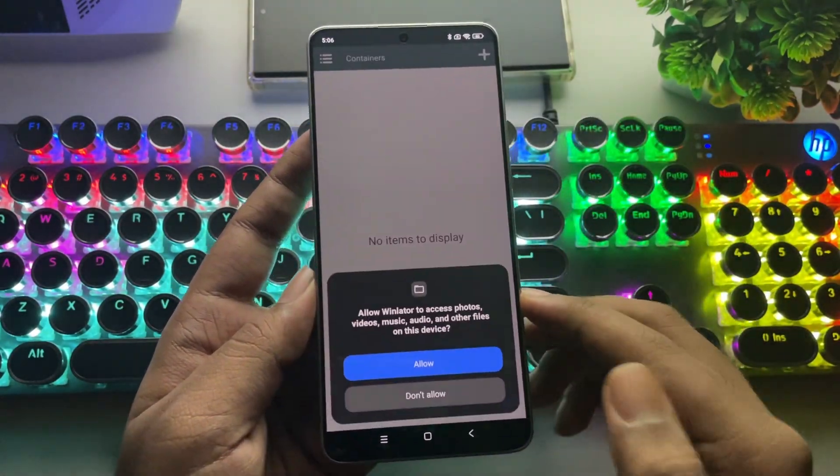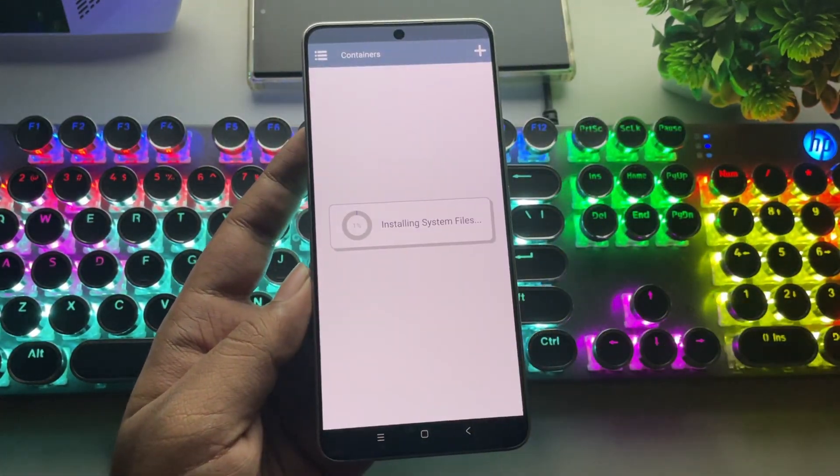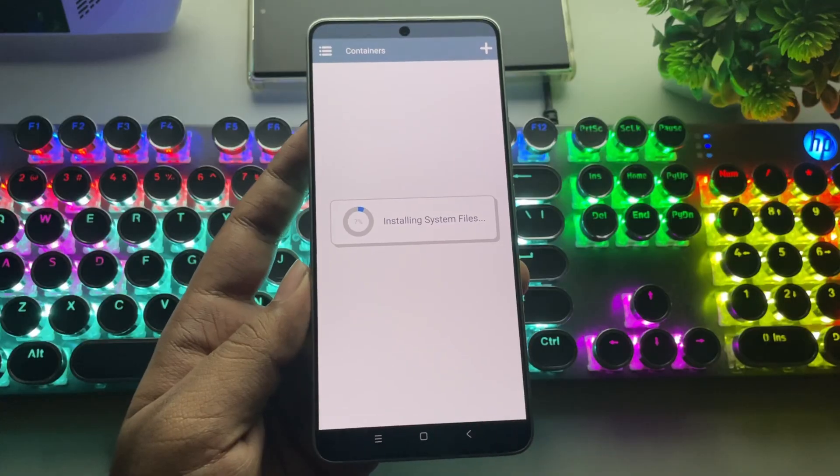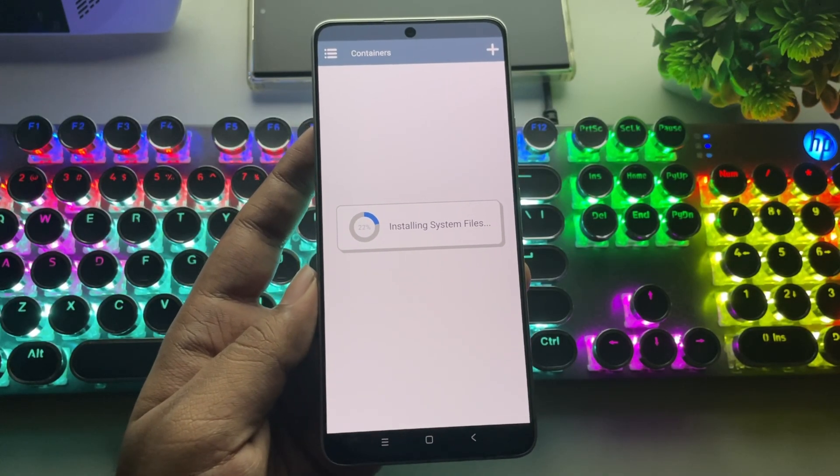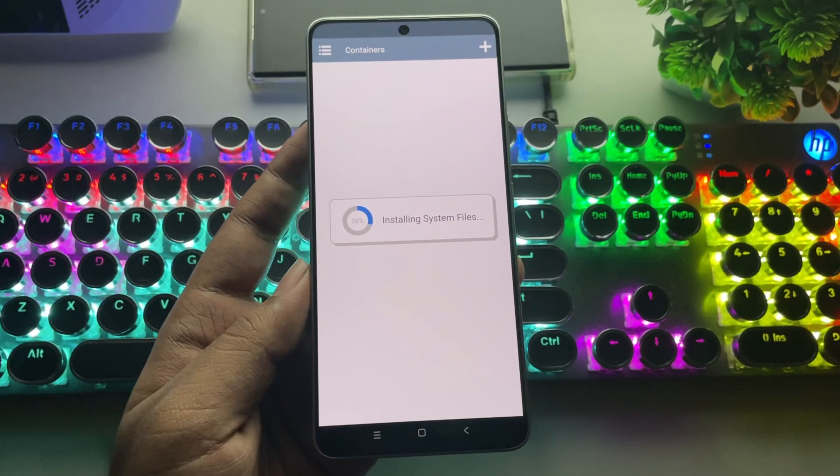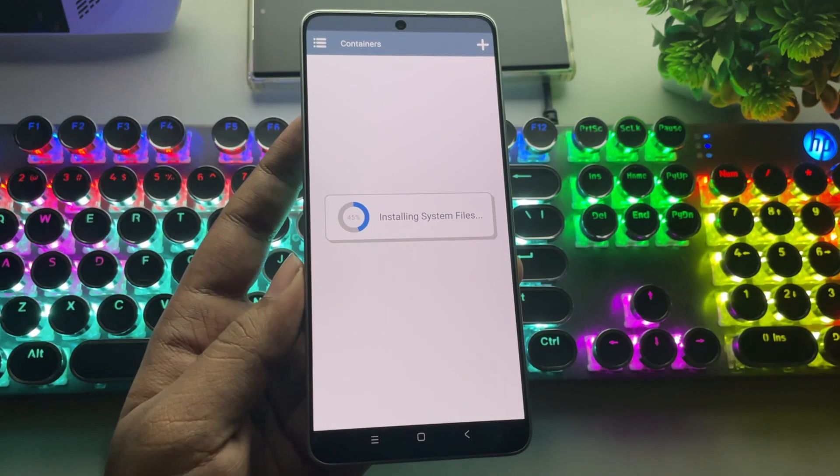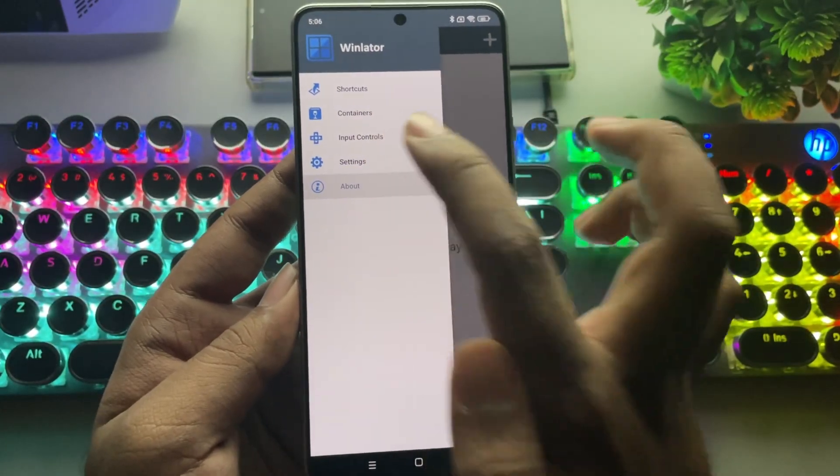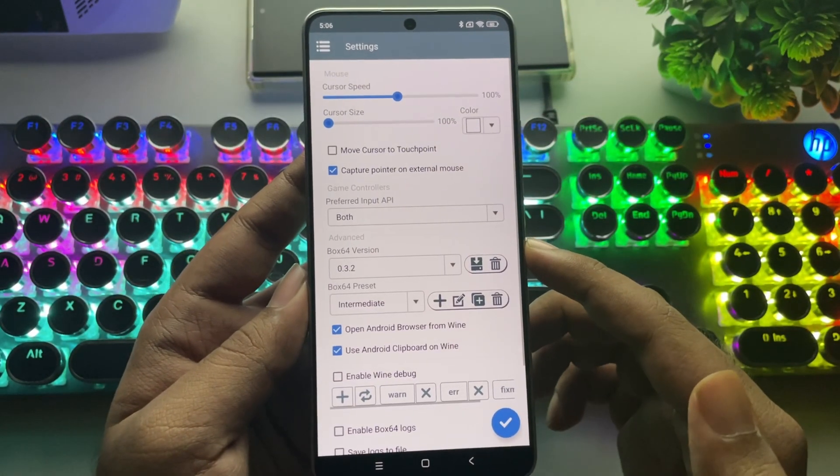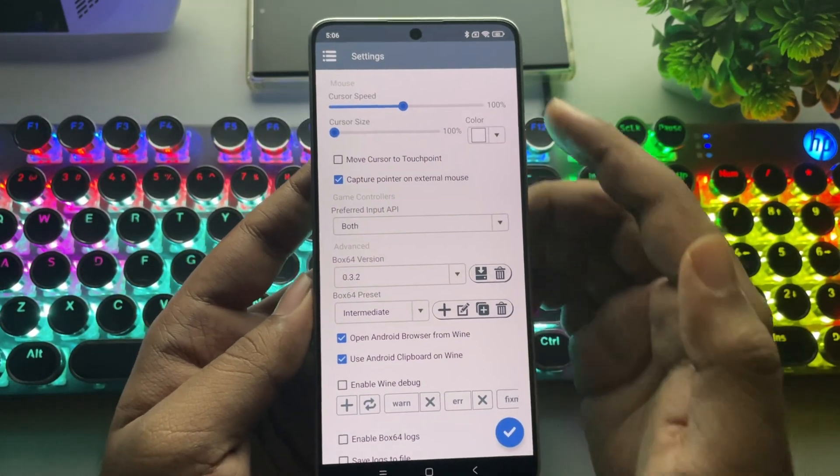As usual, allow permissions, and it'll start installing system files. If you already have it installed, don't worry, it won't mess anything up. Let's go into Settings. Nothing much has changed here.